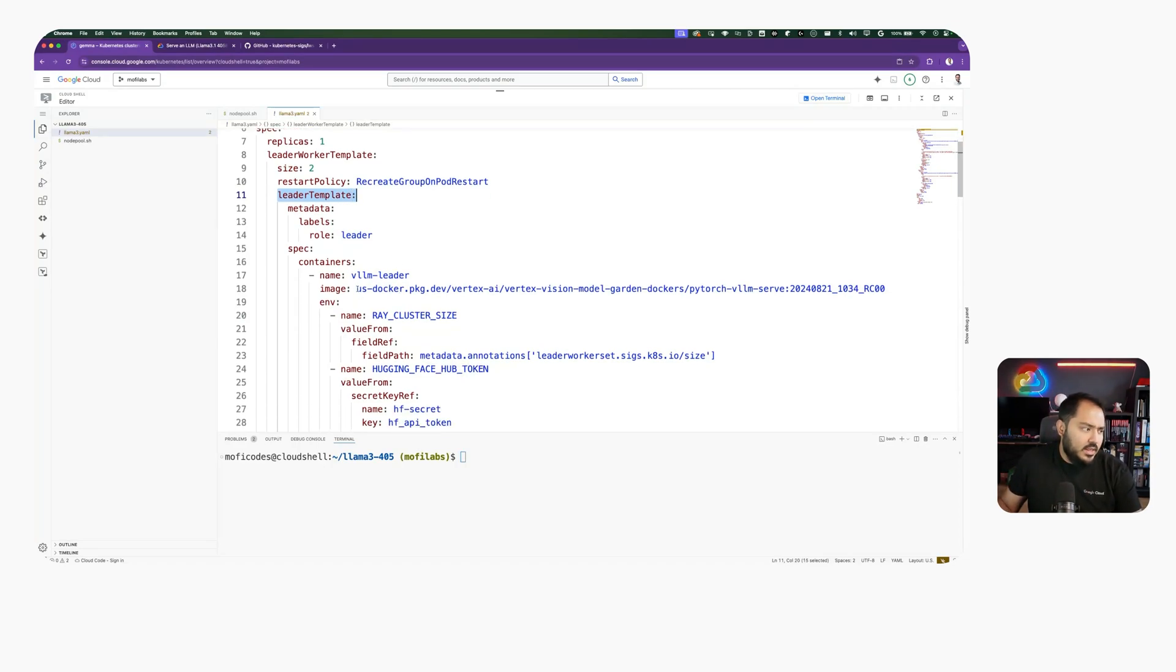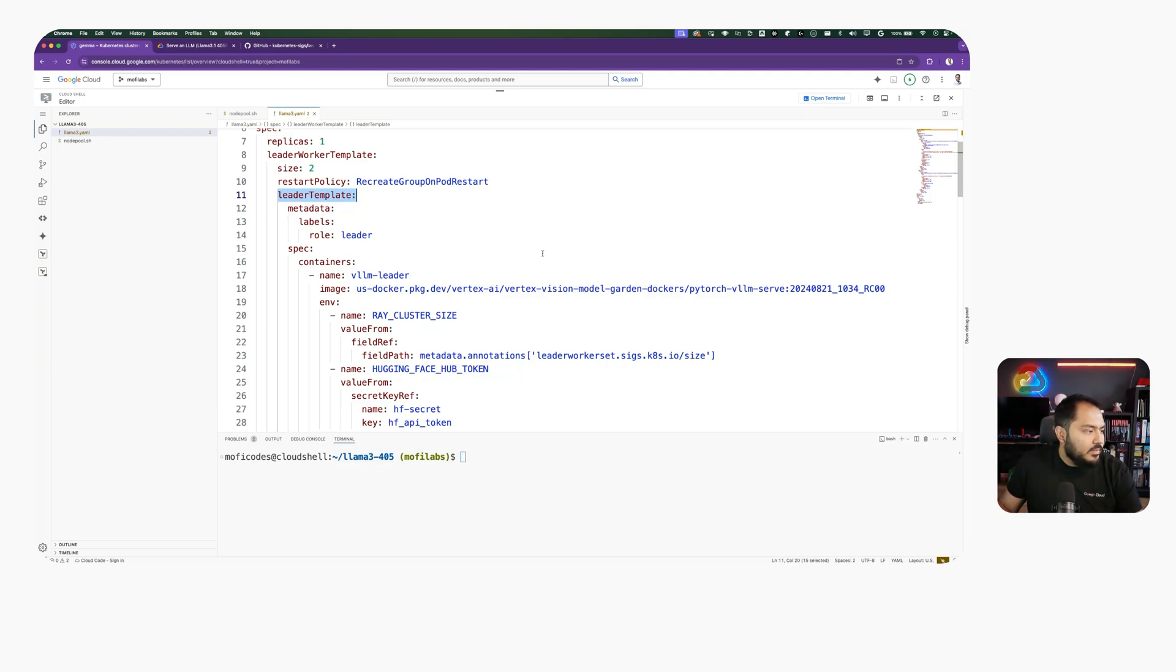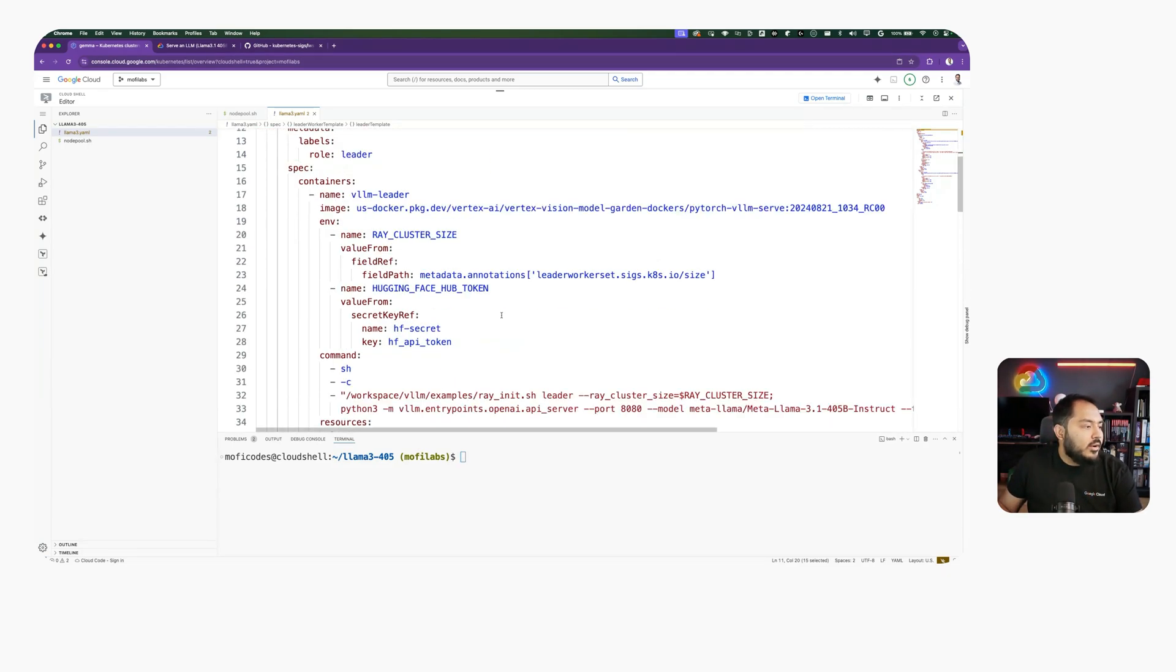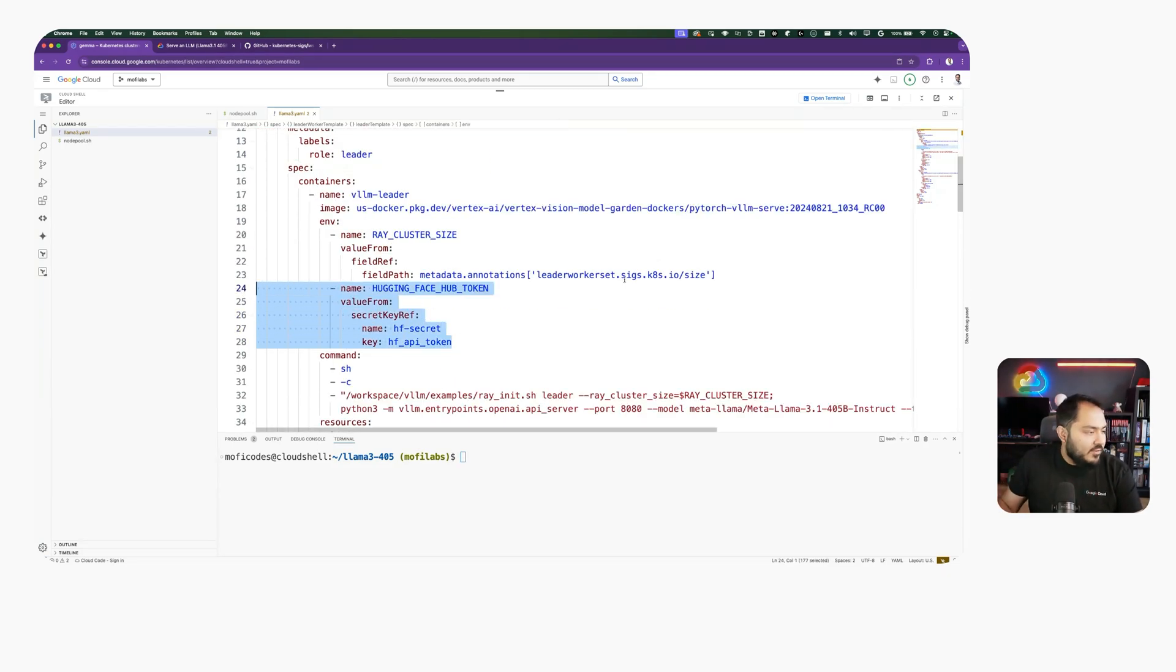We're going to have this container, which is the VLLM Docker container that is going to run RayServe to serve our workload. We also set our HuggingFace token, which you need to create. We already have created this for this cluster.